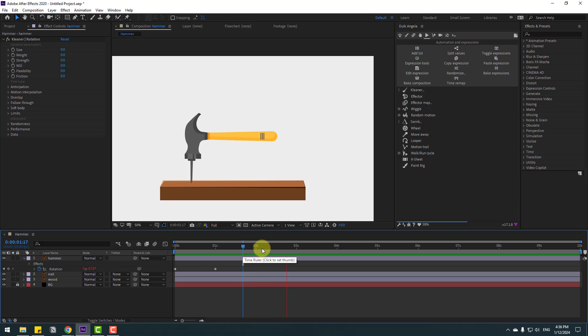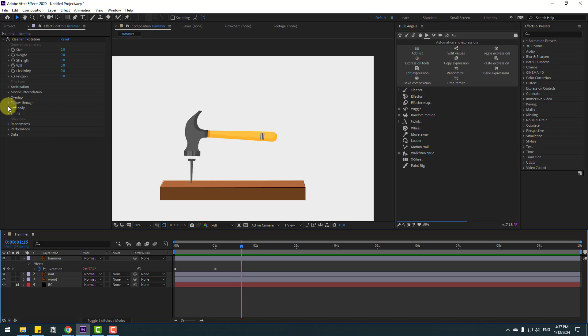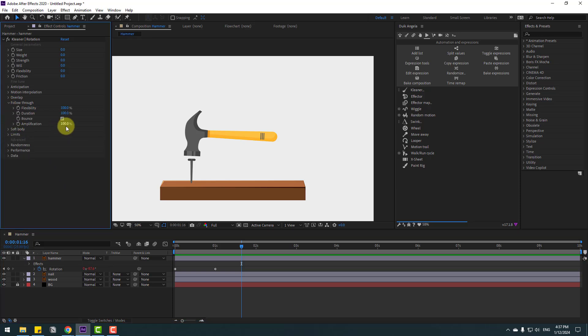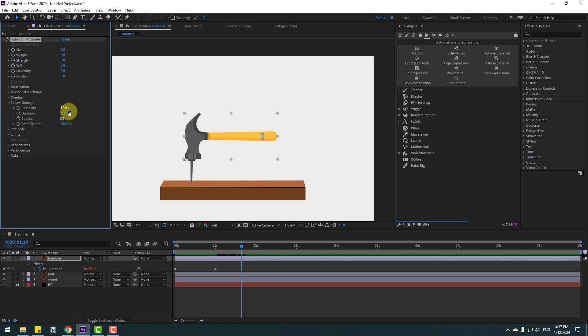Okay, this is not good, but we can play with the settings for better results. First, go to Follow and change this to 80 and this to 50. Let's see again.